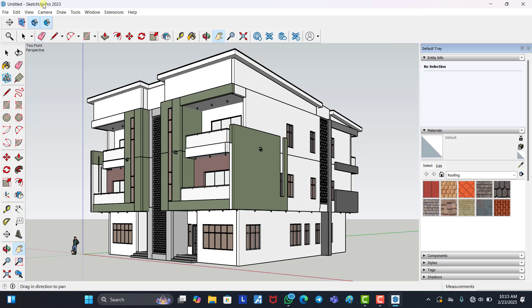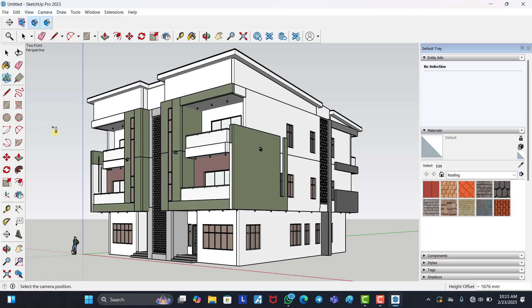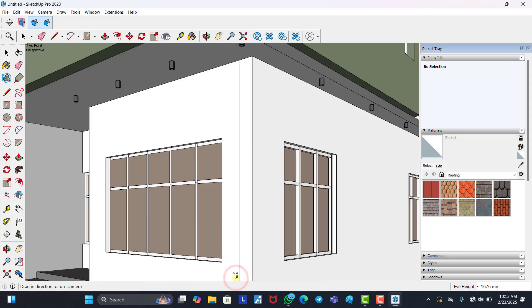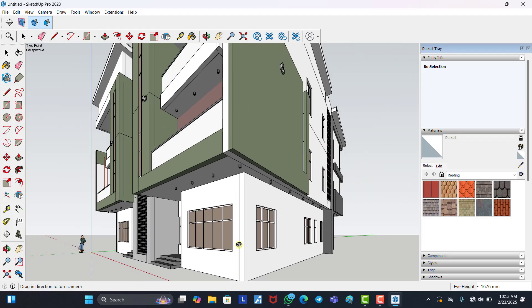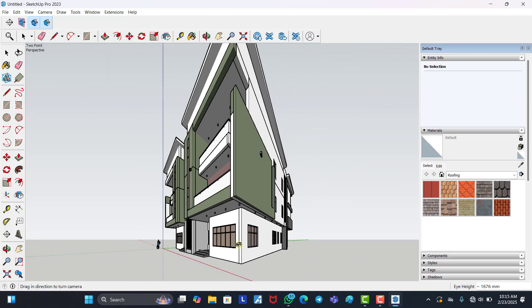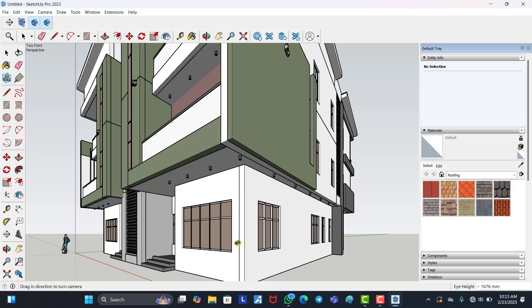Once satisfied with your view, the first way is to click on Camera and then Position Camera. However, this method is not very accurate — if you don't know much about SketchUp, you might not get what you want. You click Position Camera, then place the human icon near the building, and it moves your eye close to where you placed it. I don't really recommend this method.